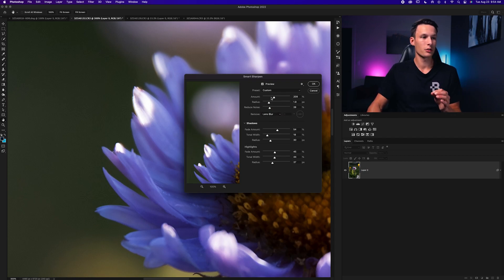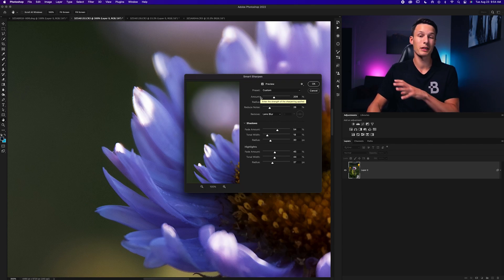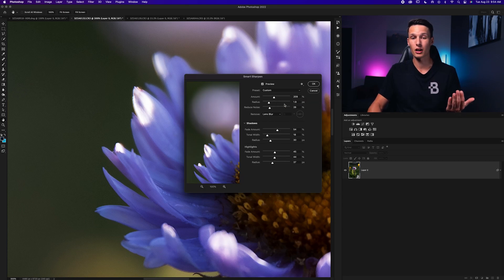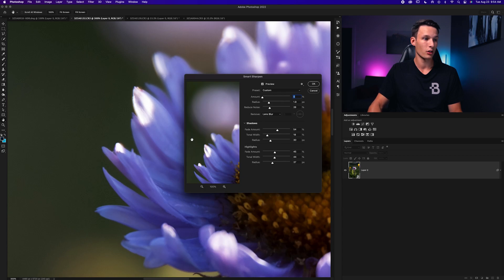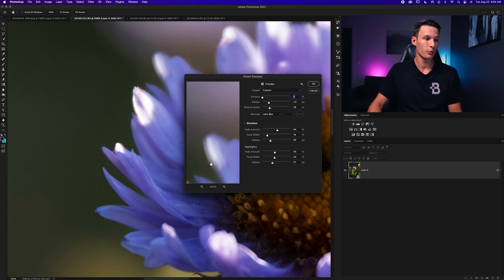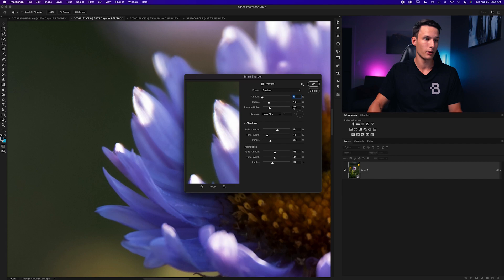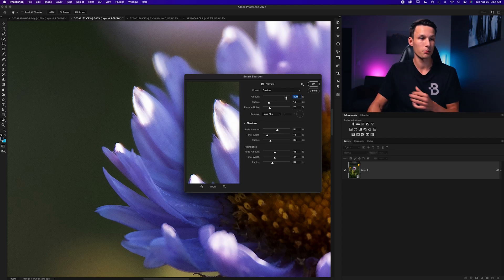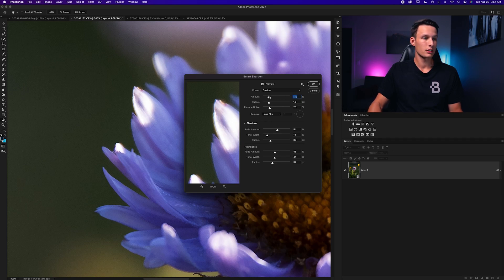The Amount slider works like the sharpening slider from Camera Raw — it changes how much edge contrast is visible. At zero, things look quite soft. As you increase the amount, the edges become more and more defined because there's more edge contrast, which is sharpness. Just like before, don't go overboard. Set it to just over 100.